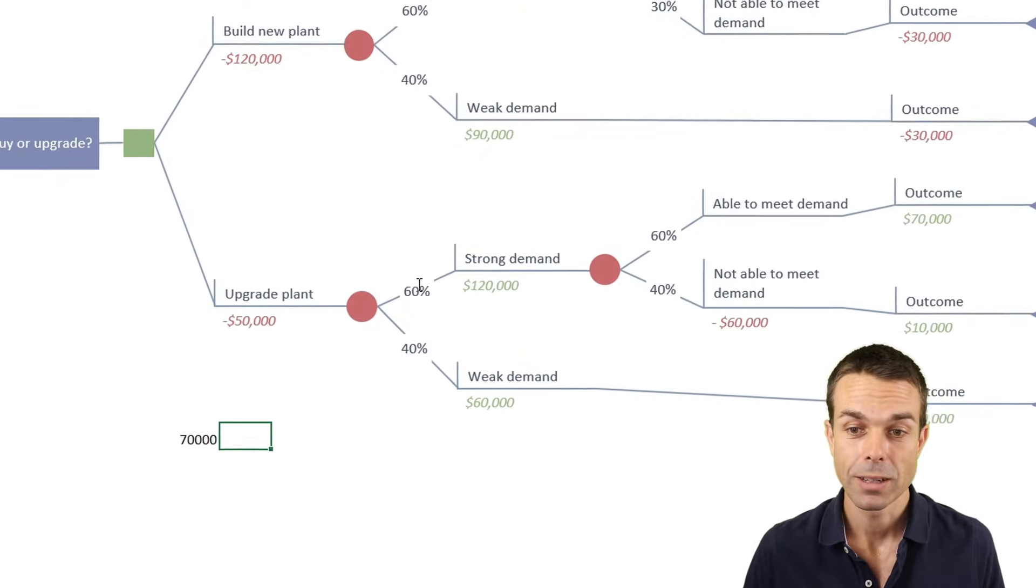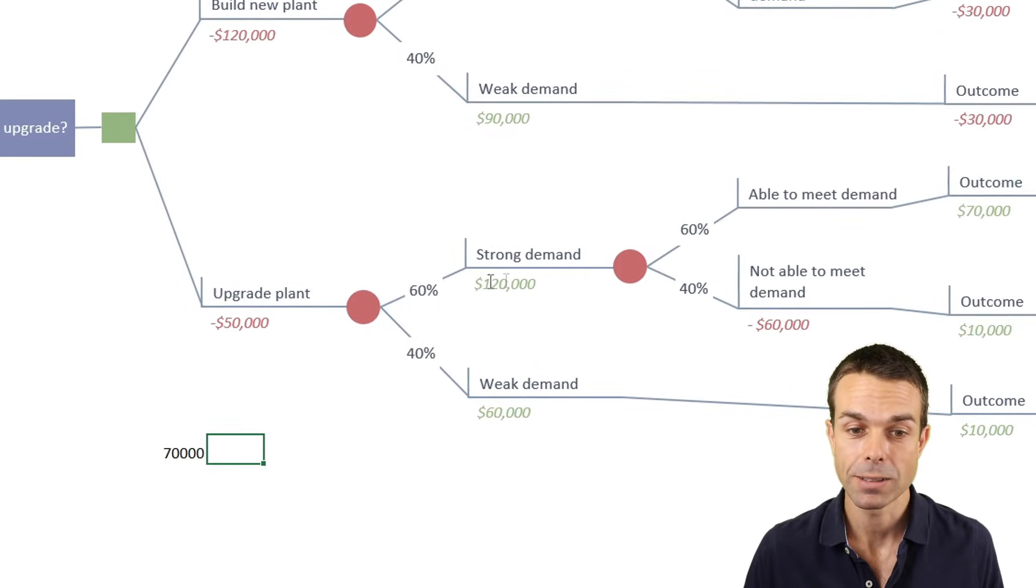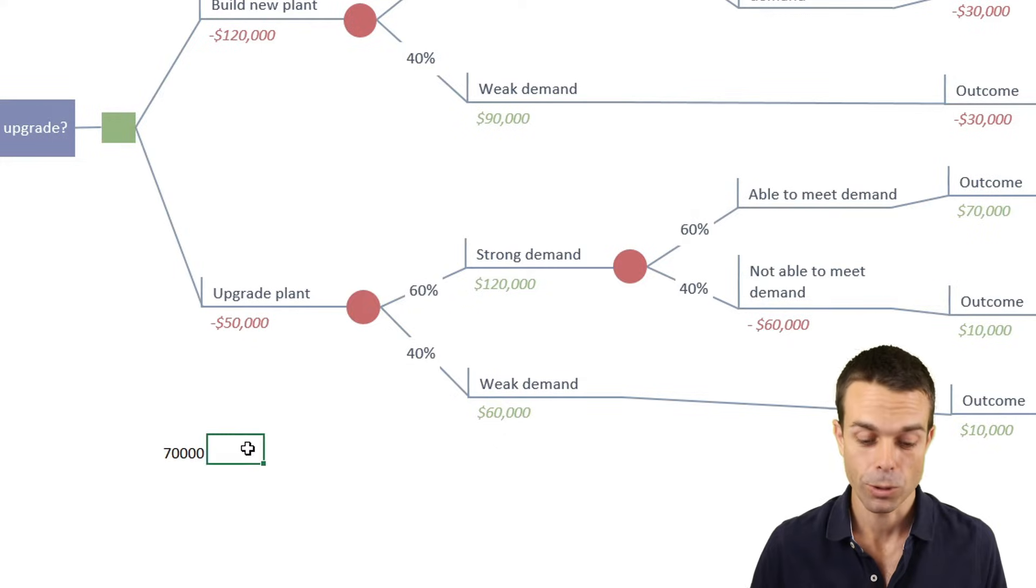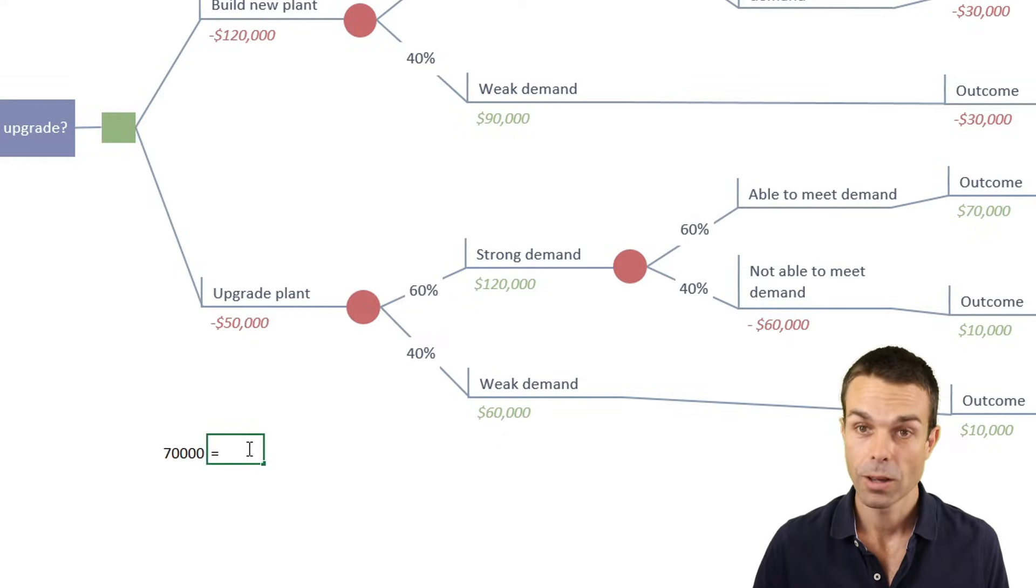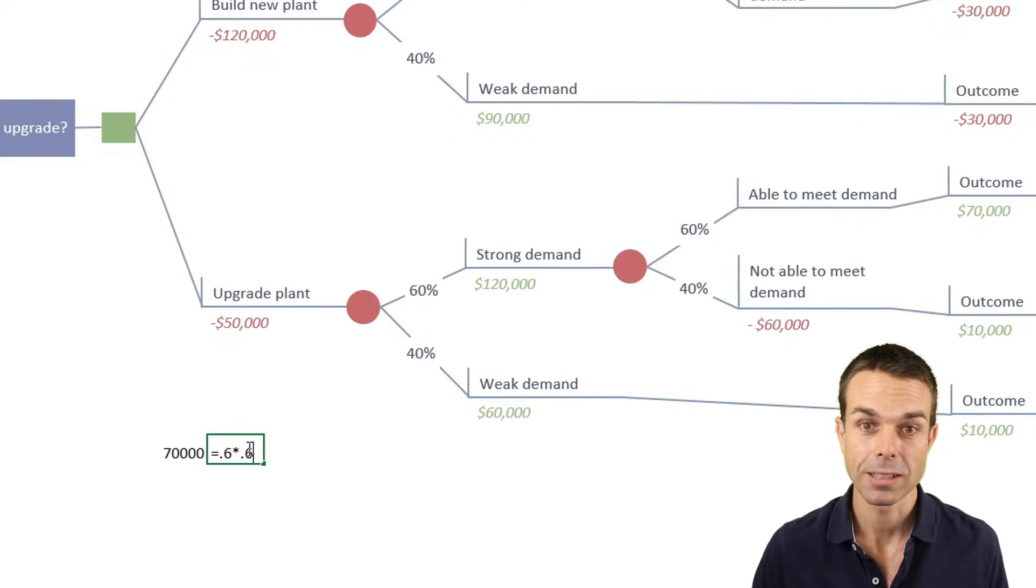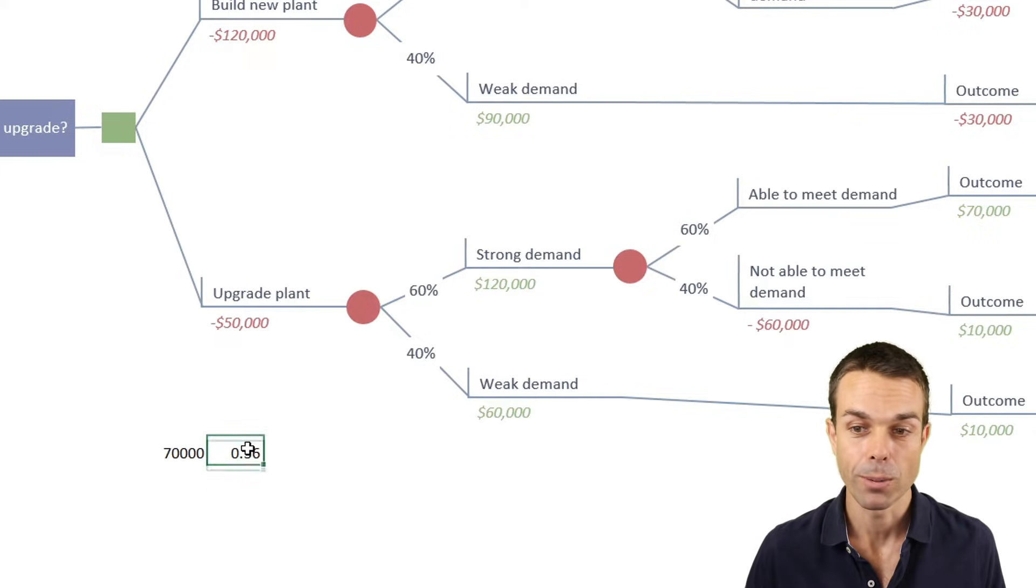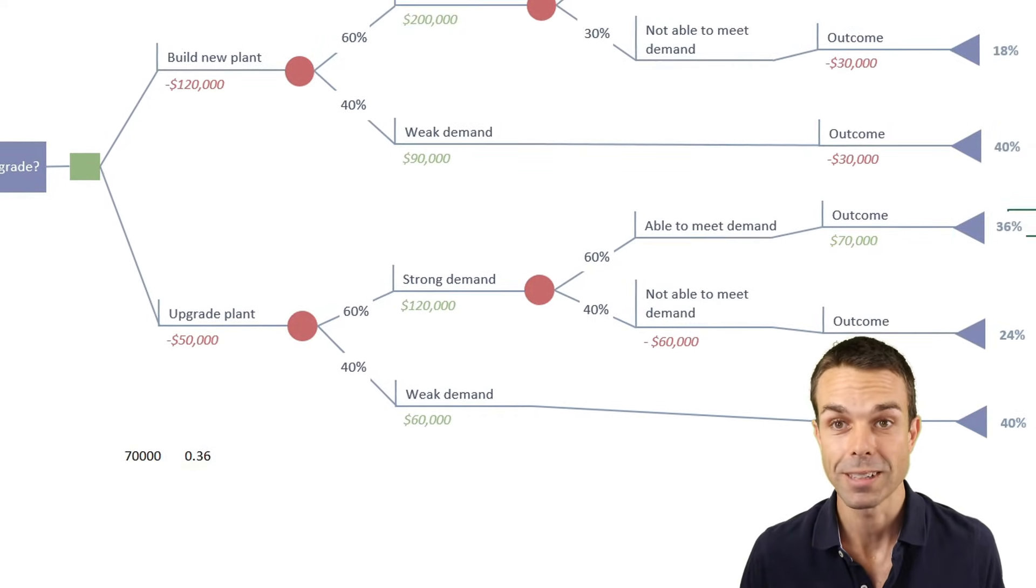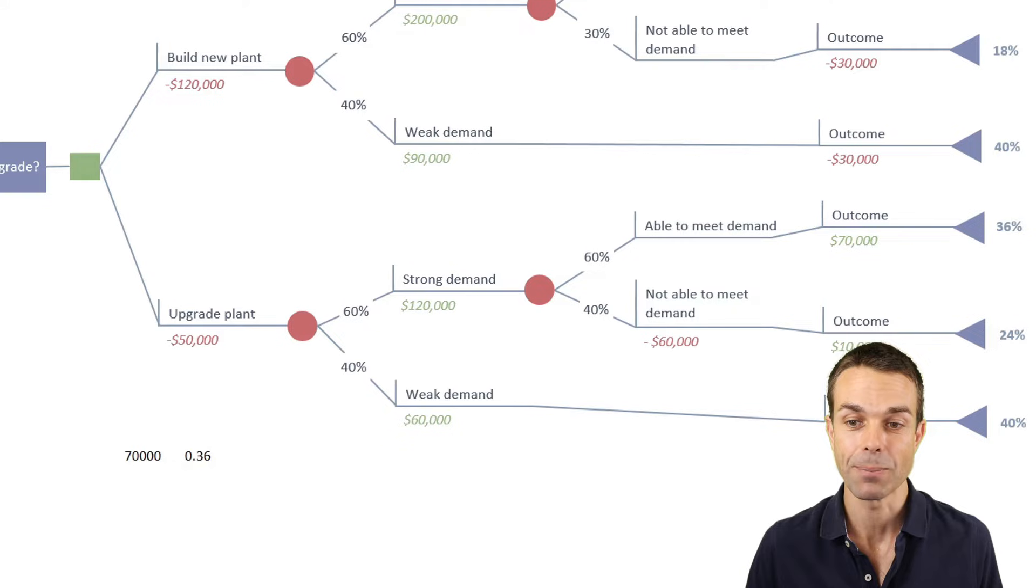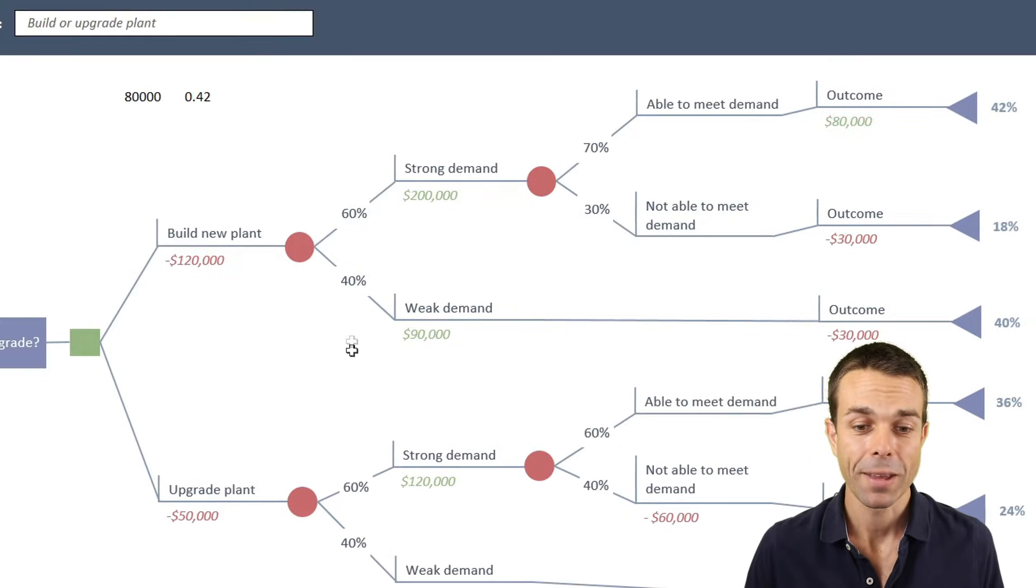Well, we've got 60% and then it's 60% on these two chance nodes. So to do that, we say equals 0.6 multiplied by 0.6, and the probability for that particular path is 36% probability of happening. So that's how we figure all of this out.